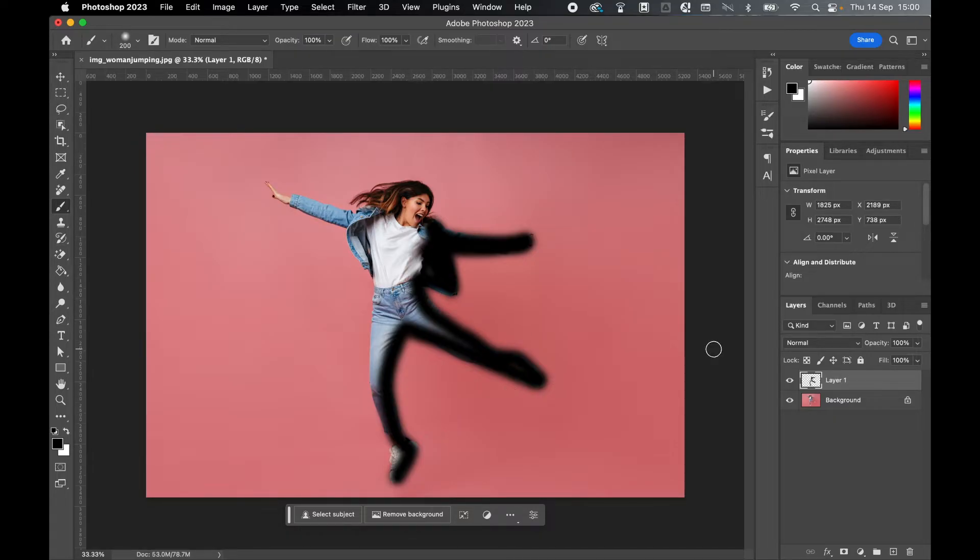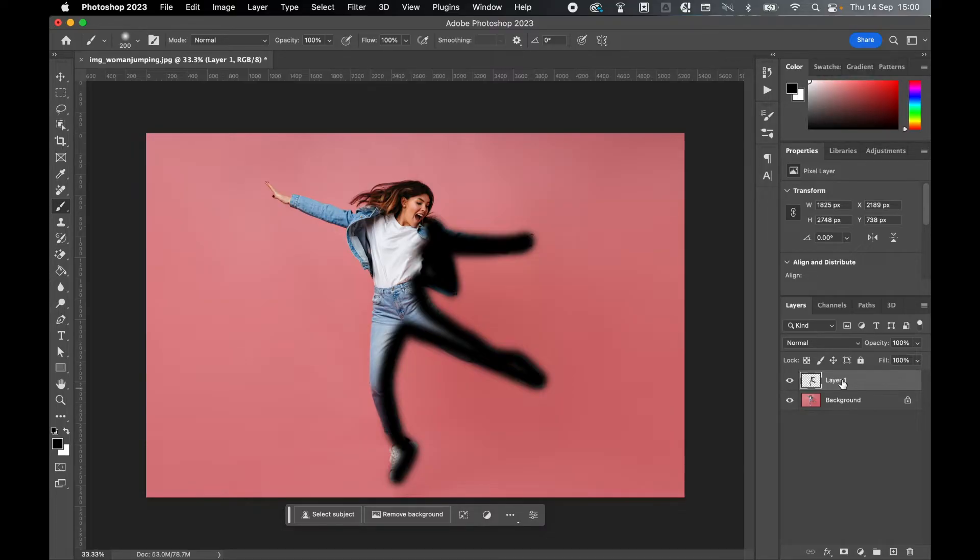Once you've applied your brush layer, you will need to rename this layer brush so that the action will work. So select it, double click it, and simply call it brush. Then click off.